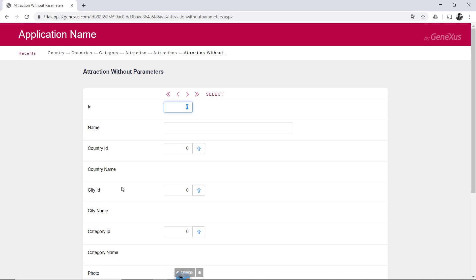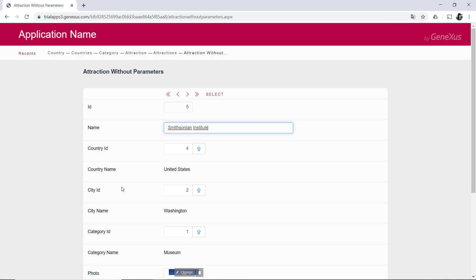It opens with empty fields, and the identifier field is active, waiting for the user to enter a value and infer which operation will be processed. It can be an insertion, or otherwise an update or deletion. Thus, when leaving the field, GeneXus will search for a record with the entered value in the table.